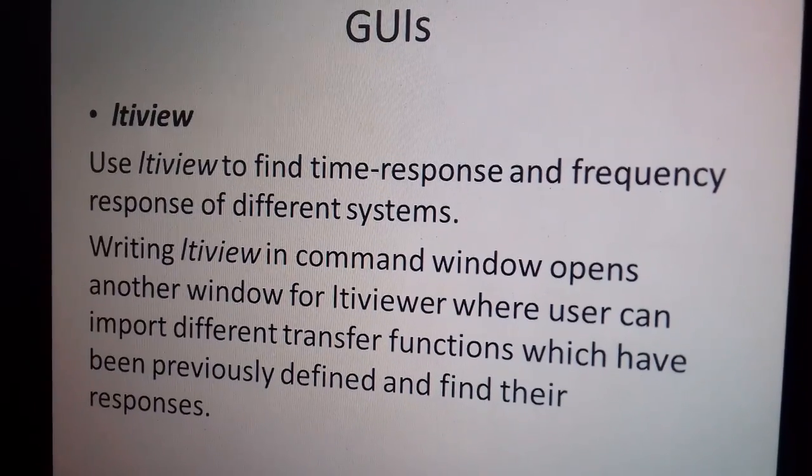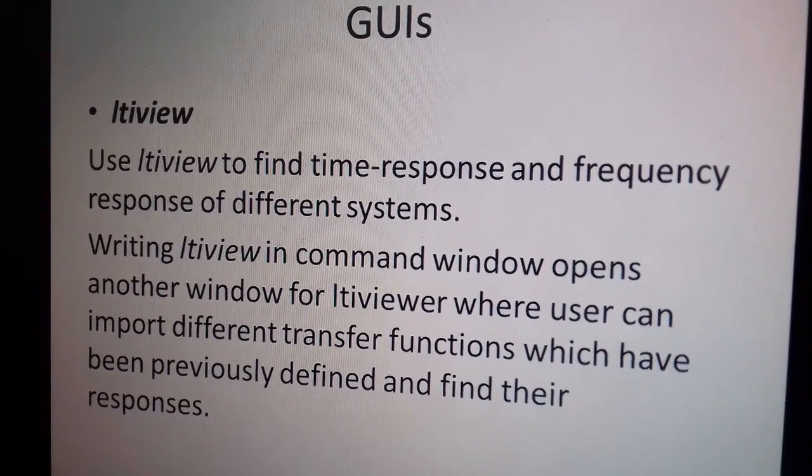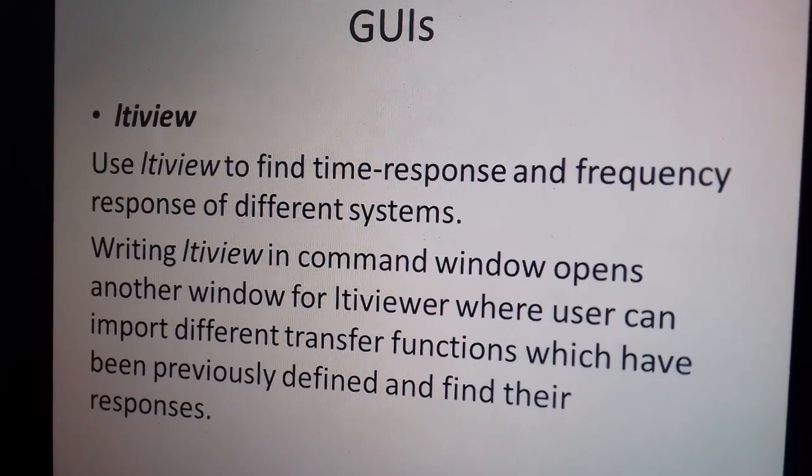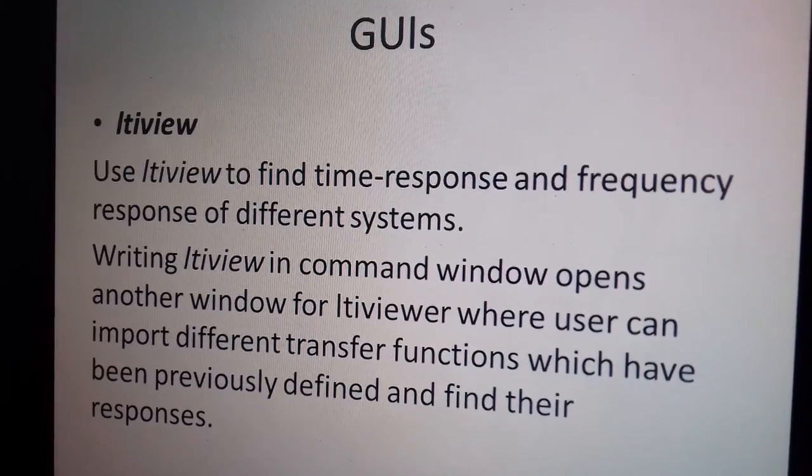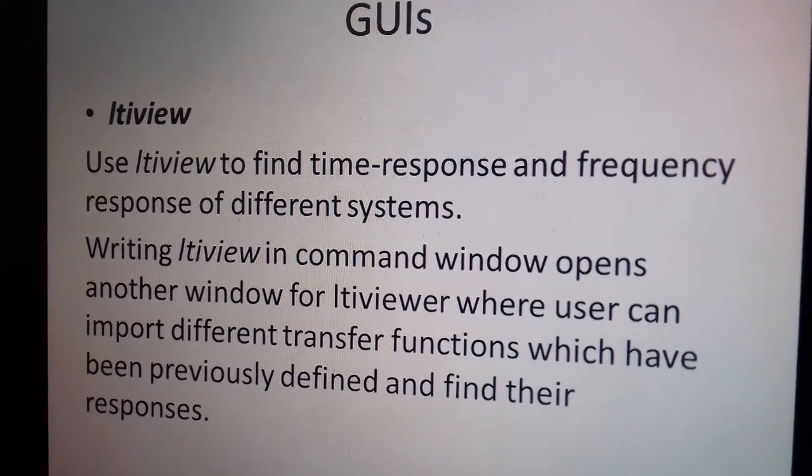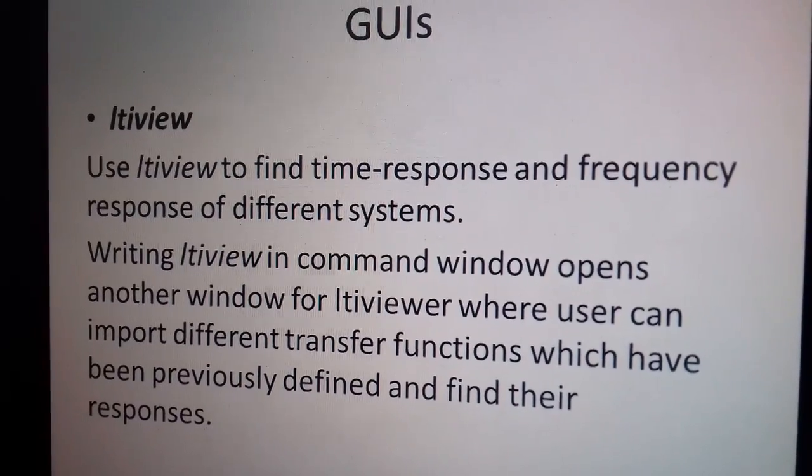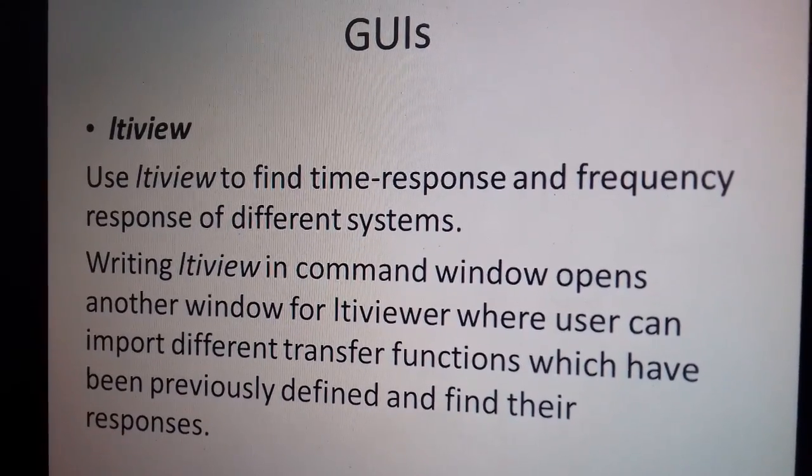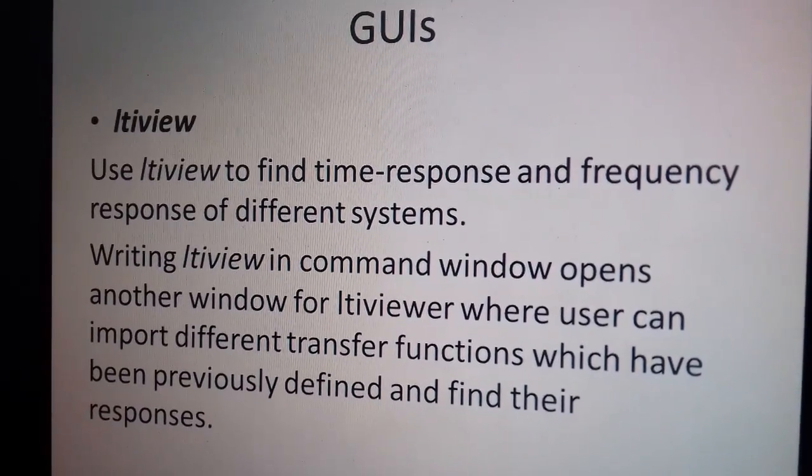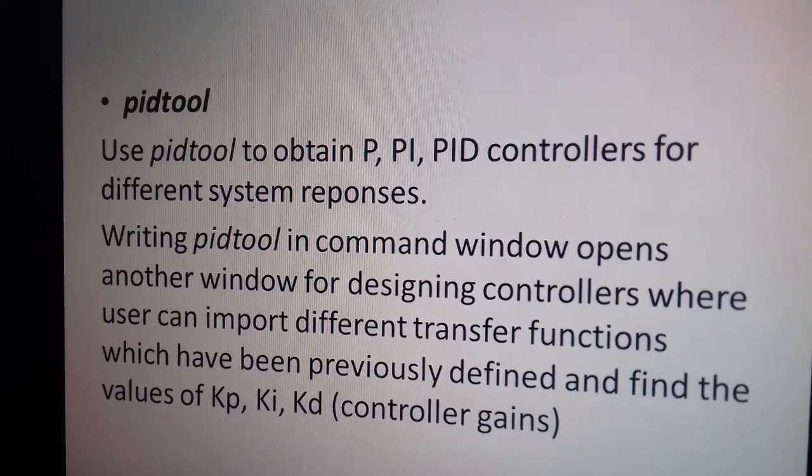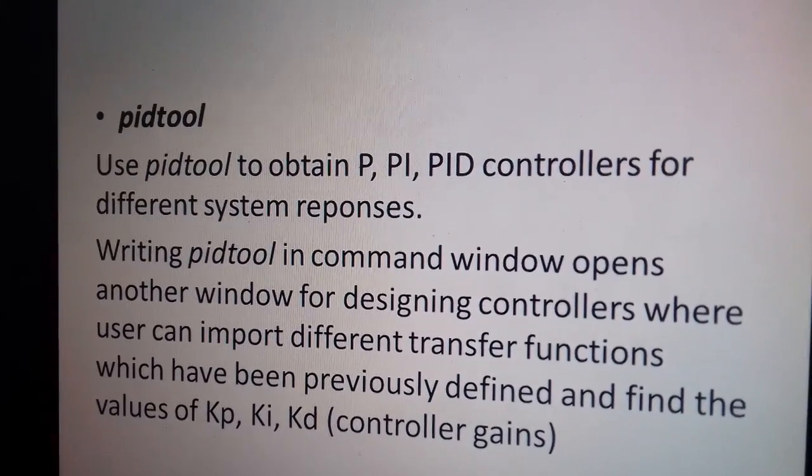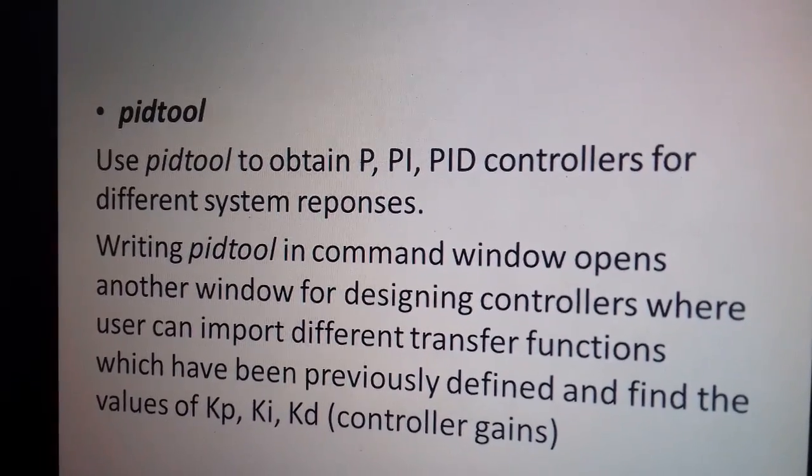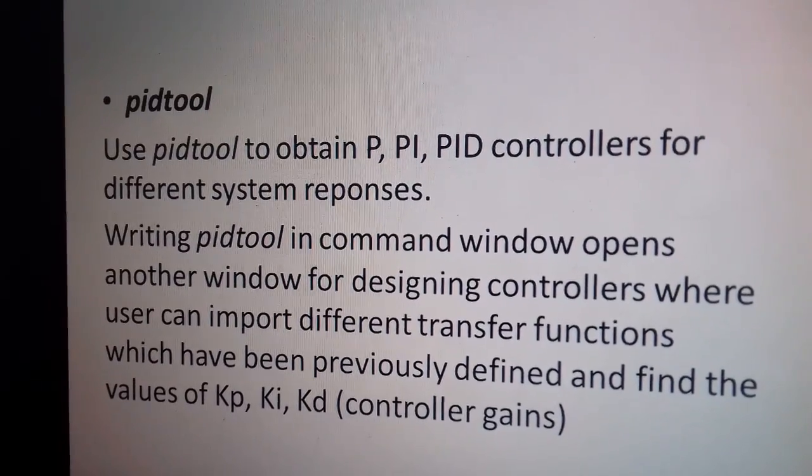The next part is the GUIs which are present in the control system toolbox. The first GUI is LTI view which is used for analysis purpose. It gives the time response as well as the frequency response of different systems. The second GUI is PID tool. It is used for basically designing the P, PI, and PID controllers of different systems.